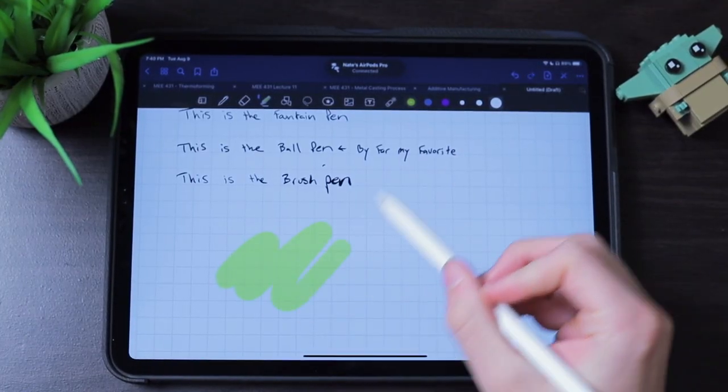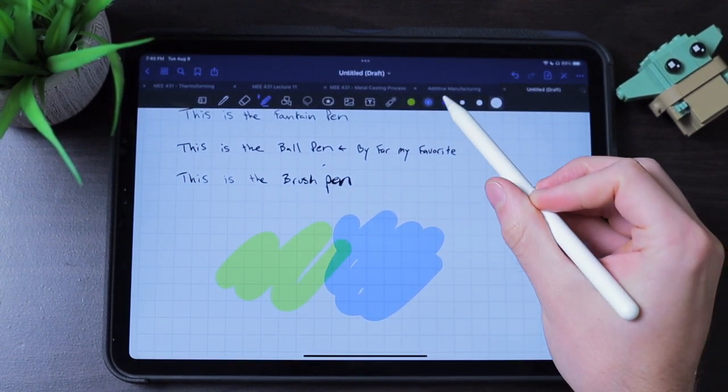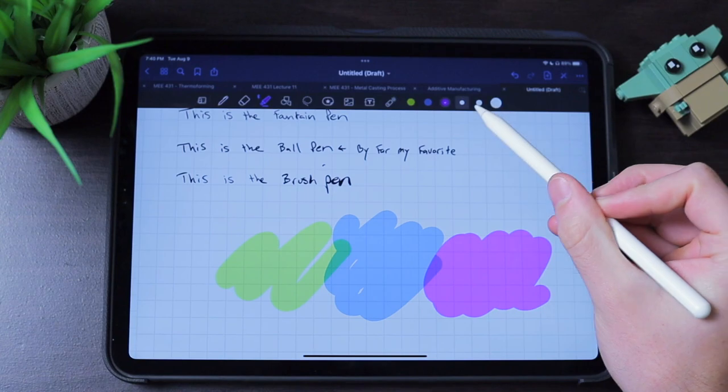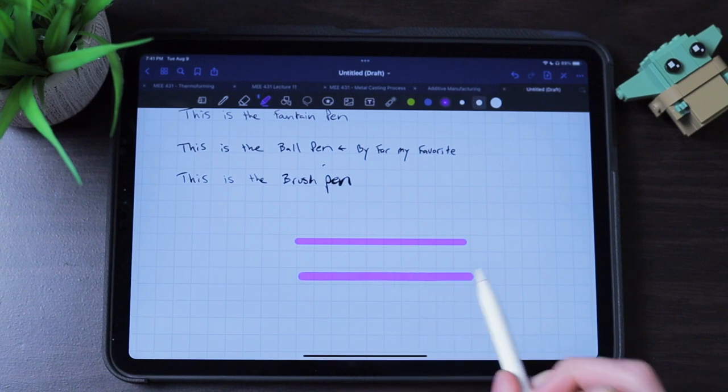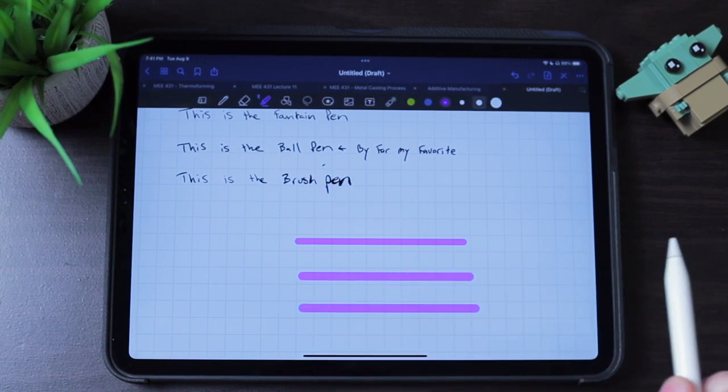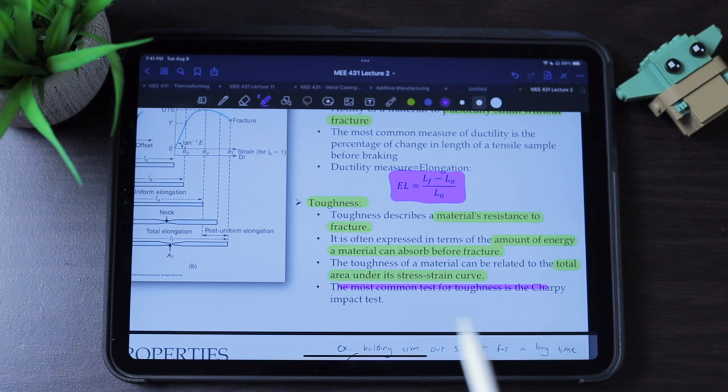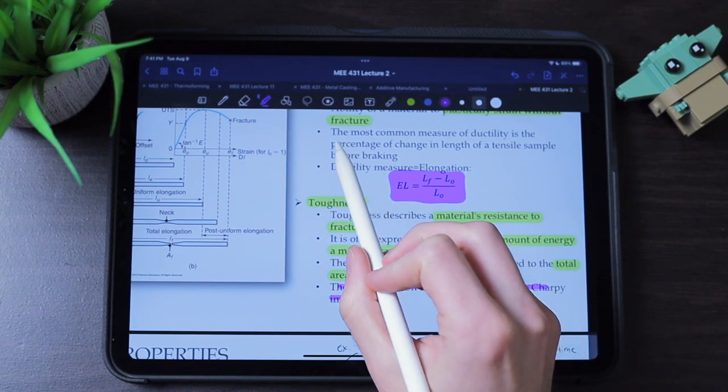The highlighter tool has the same customization as the pen, with only three pre-saved colors and sizes. One setting I really prefer in GoodNotes 5 over Notability is the draw-in-a-straight-line feature. This auto-straightens any highlighted line without having to hold your pen for an extra second like in Notability. This makes highlighting really quick and is especially useful when annotating articles — it feels natural, like highlighting on paper but without needing that extra hold.